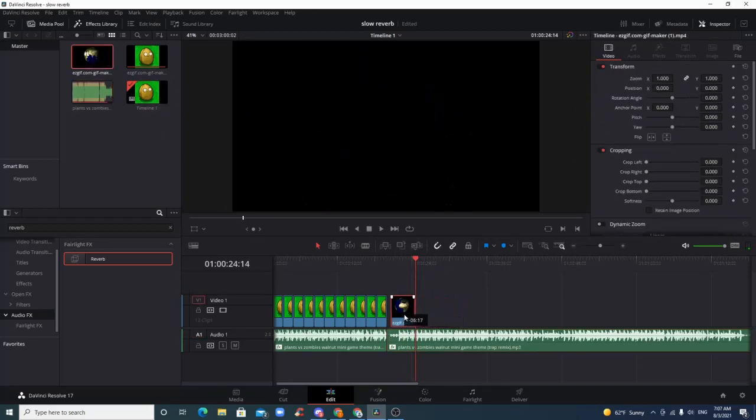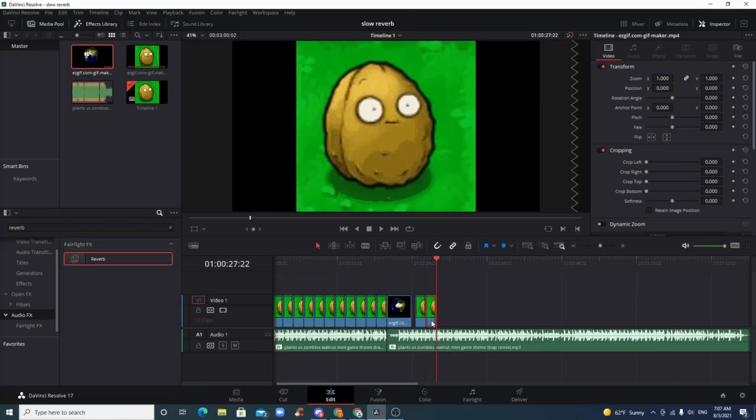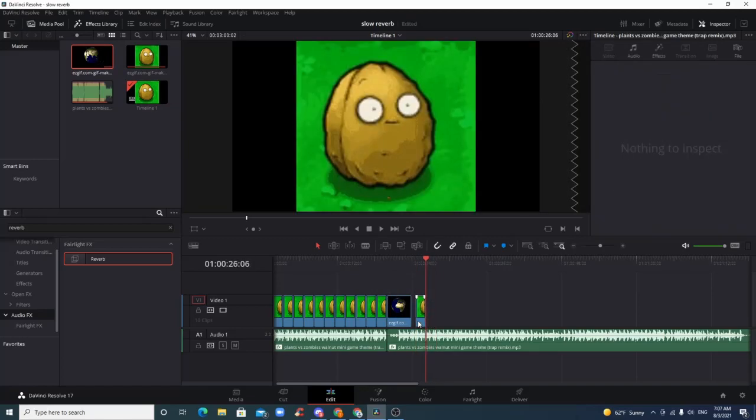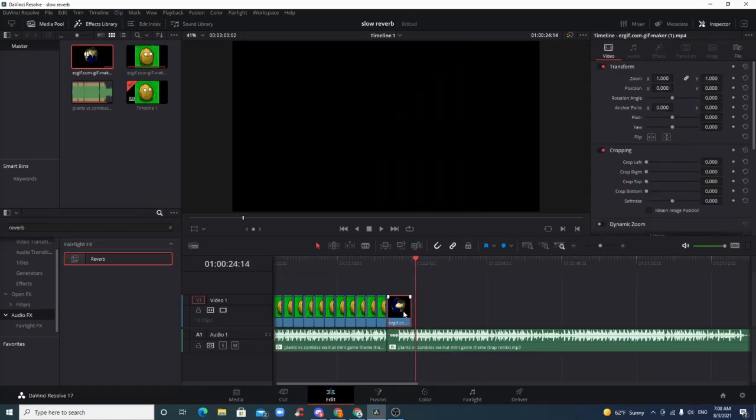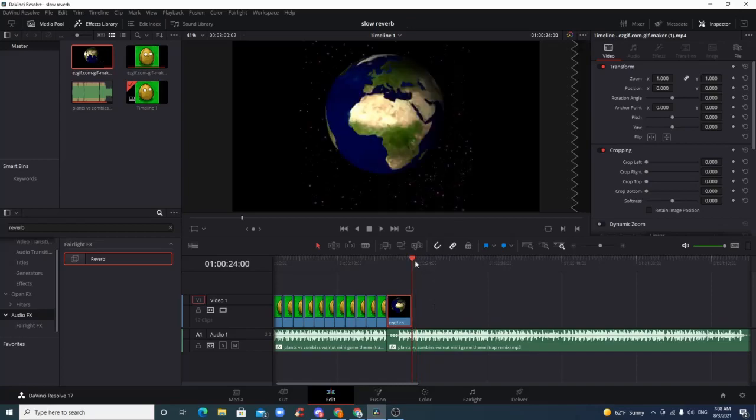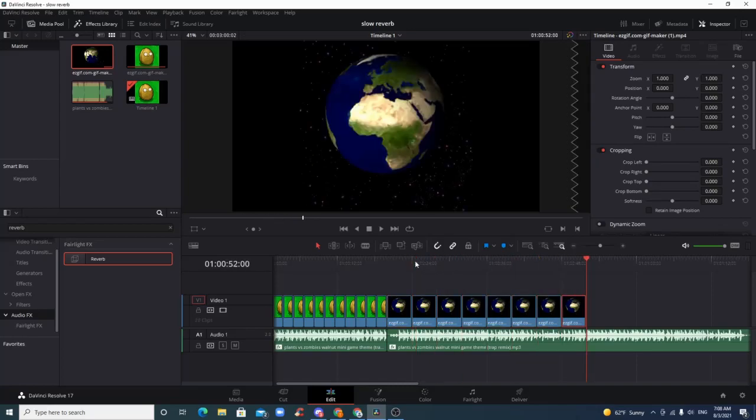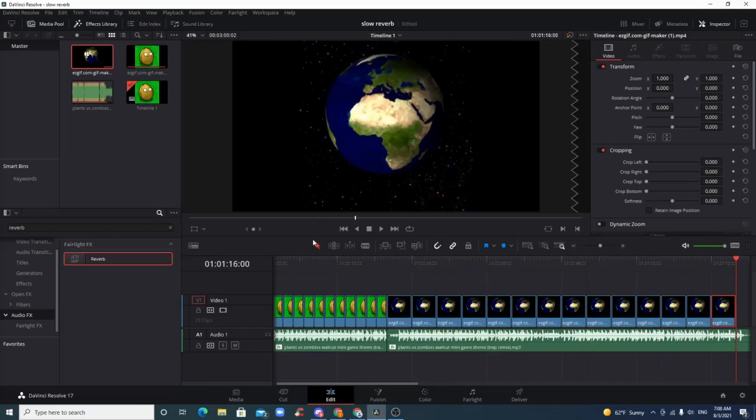And then to put in your GIF, you just drag and drop, and then you just keep control V-ing over all of your clip.